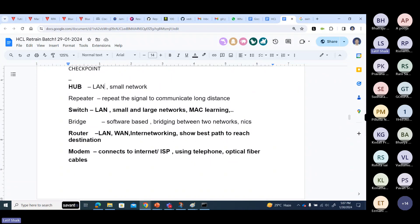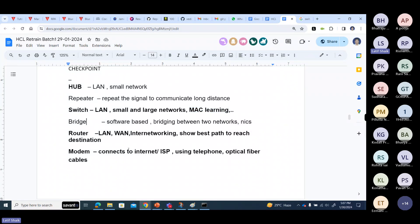Switches and hubs are both used in LAN communication. Switches are used in both small and large networks. Switch uses MAC learning and a MAC address table. Bridges are not actually physical devices — they are software-based, like a Windows server or Linux server, bridging different networks using multiple NIC cards. Very limited, two or three connections — it is a software concept, virtual type.